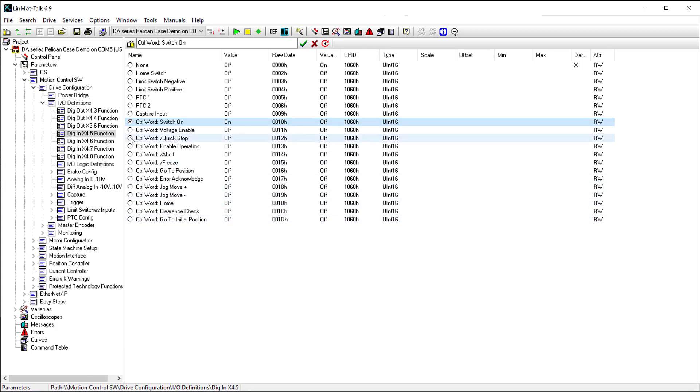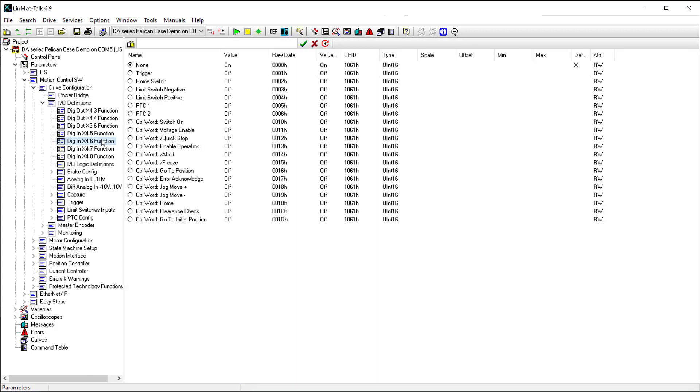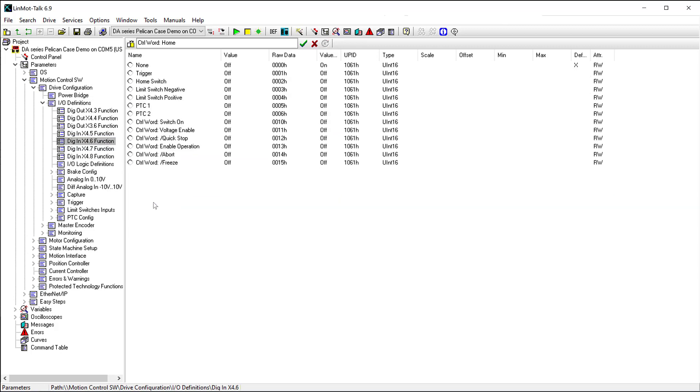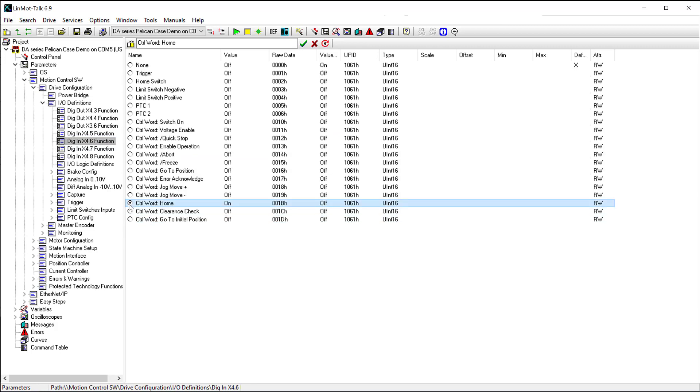Next, we will configure X4.6 to be the home bit in the control word. When switched on, the drive will execute whichever homing routine was defined in the motor wizard.